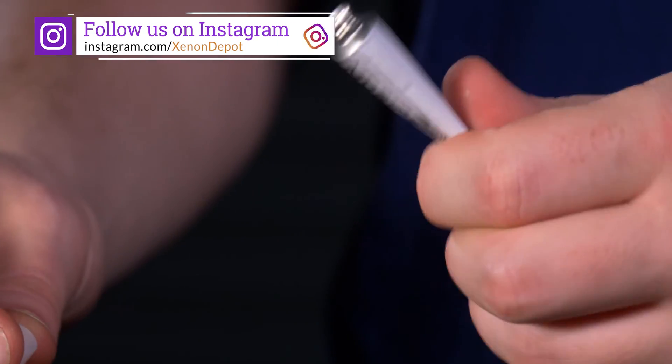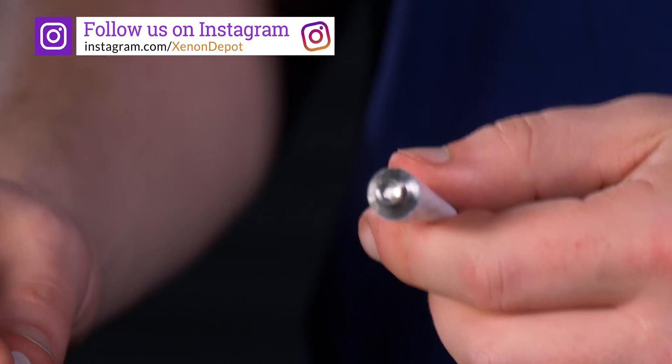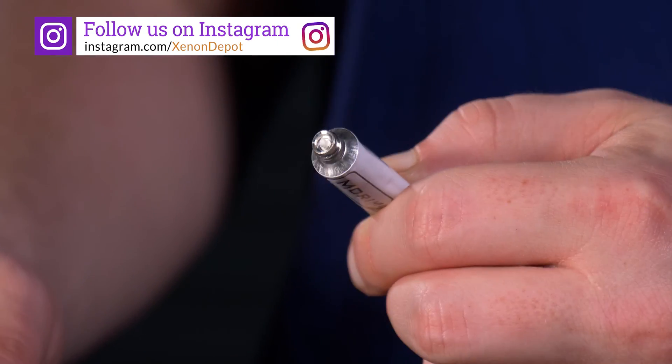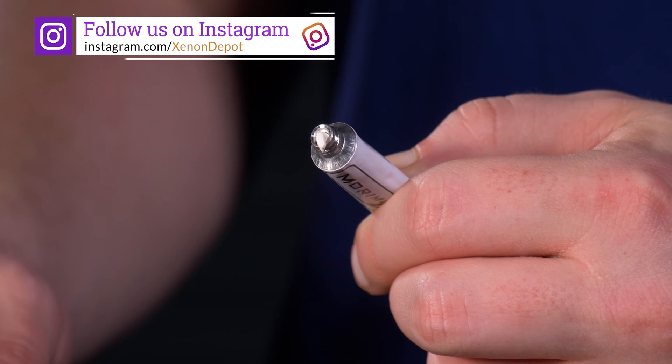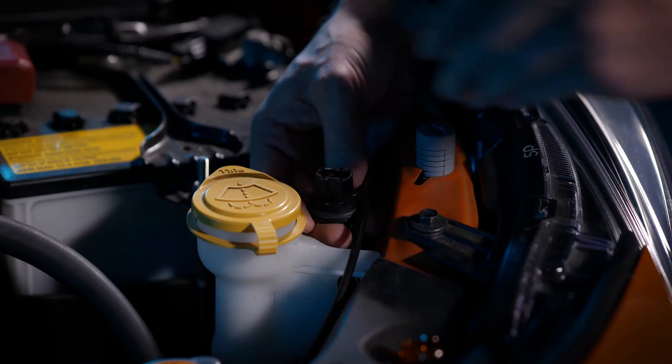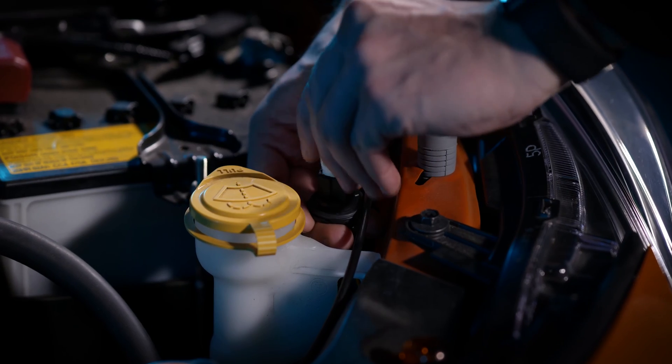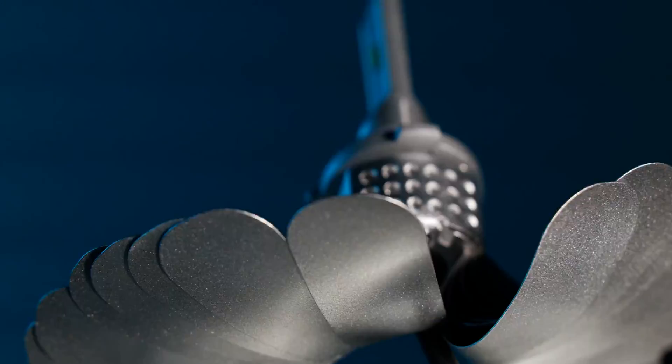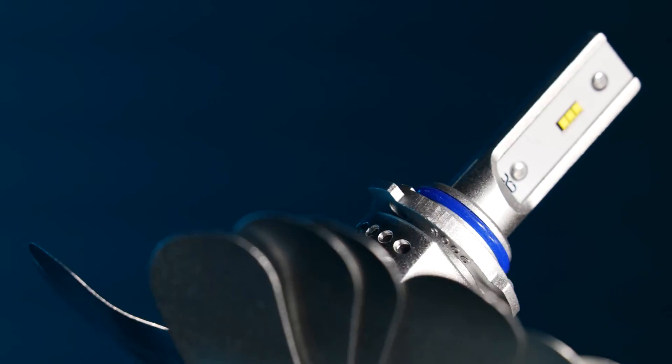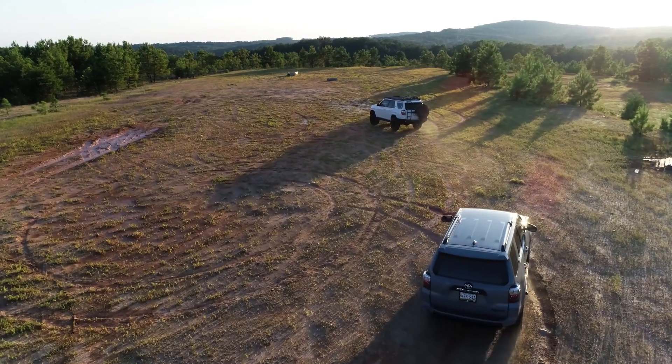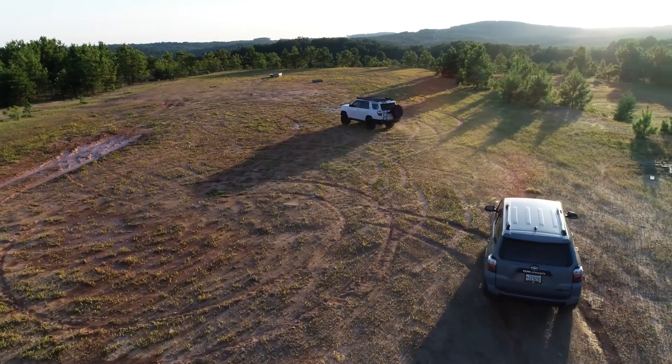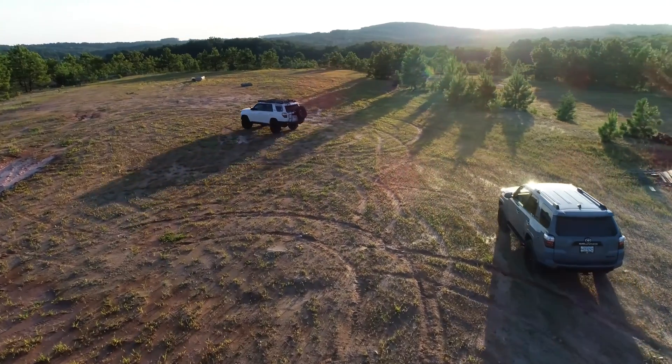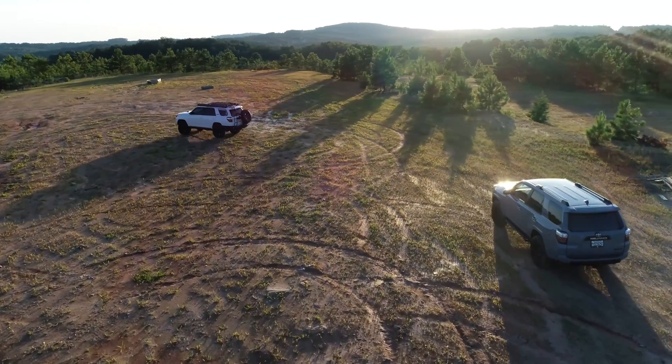So what makes using dielectric grease so important is that it prevents contaminants from entering connectors that are used outside of the vehicle. So turn signals, headlights, taillights, stuff like that - anything that is not inside of the vehicle or inside of a headlight - this will help prevent corrosion.